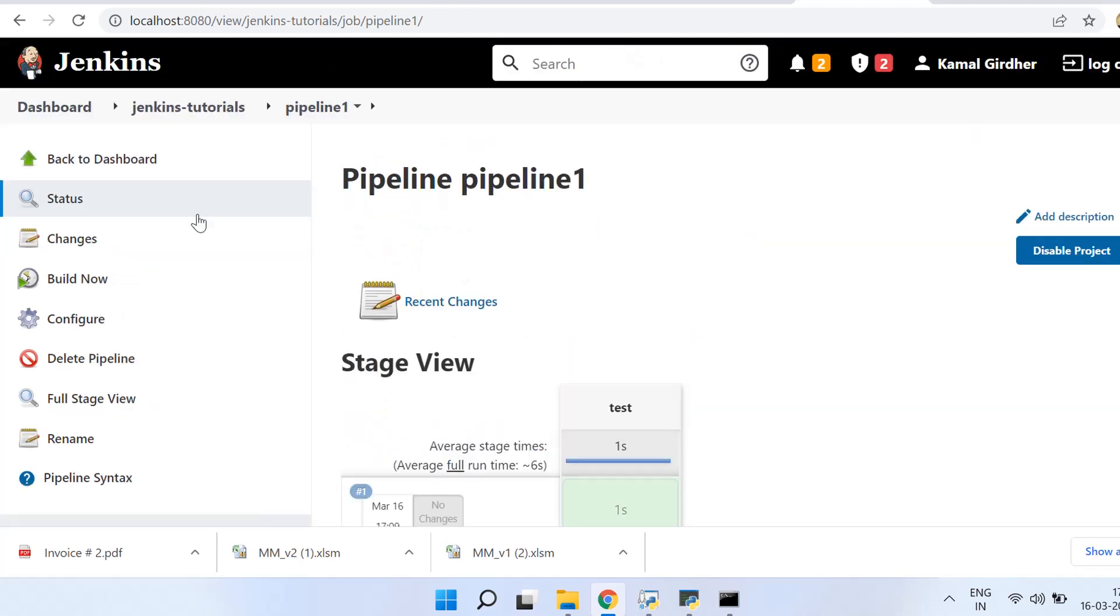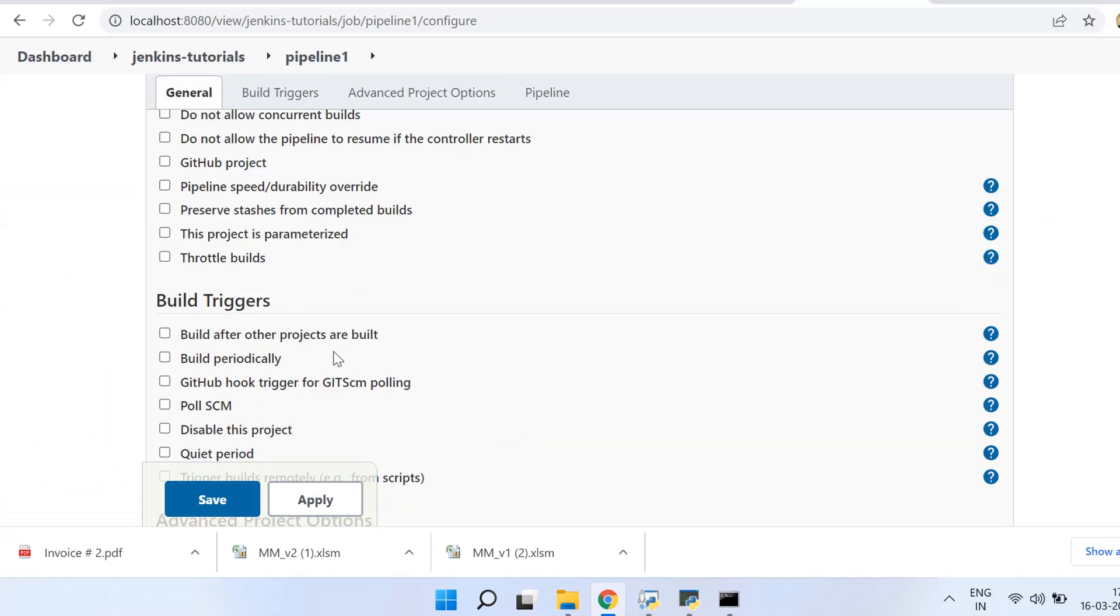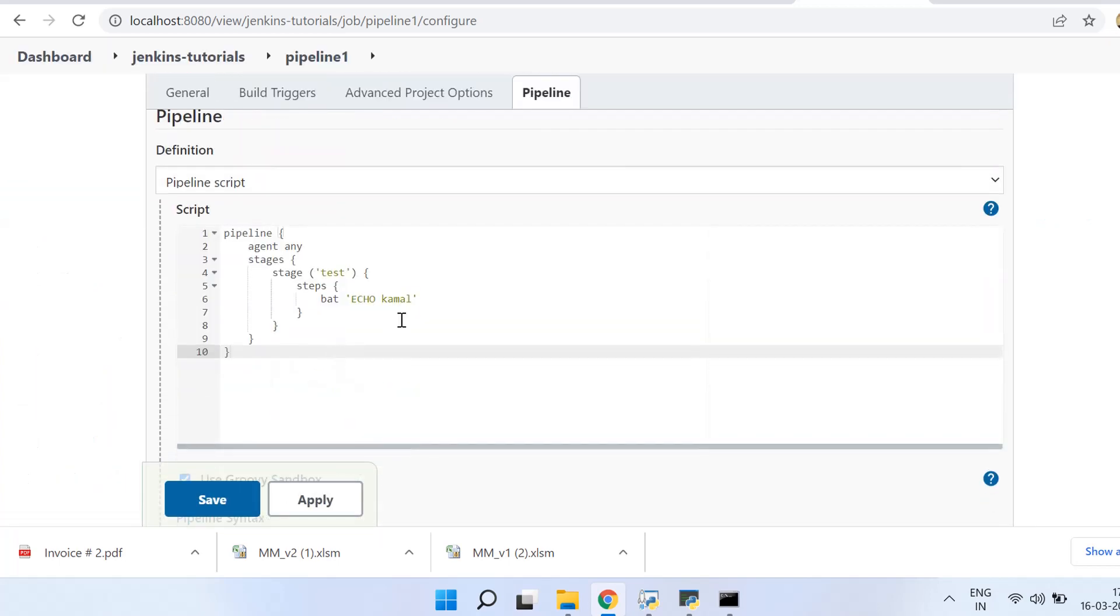So we can try it out once again. Let us change the command. Instead of echo Kamal, let us print whoami and let us run that. And you see it is printing that username. All right, so this is how we write steps.